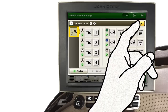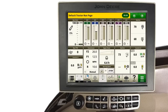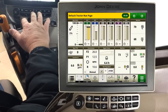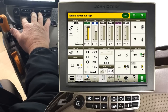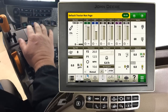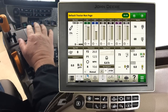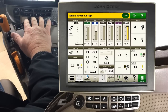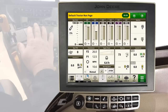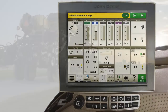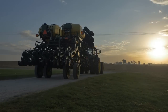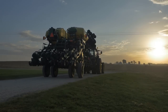Close the Control Setup page. Notice that our number 1 control lever controls the number 1 SCV, while the number 2 lever controls SCV 6. You are now ready to go to the field.